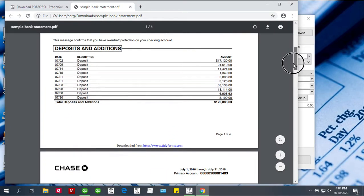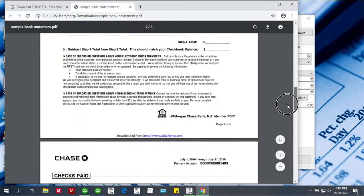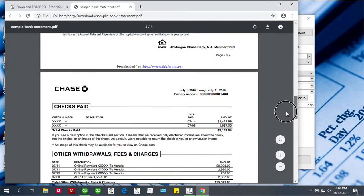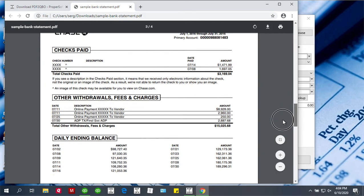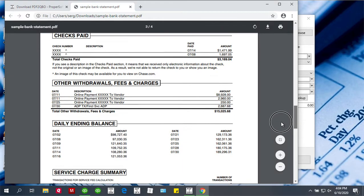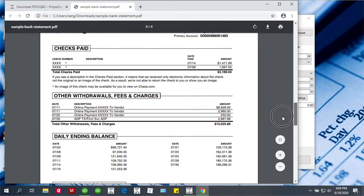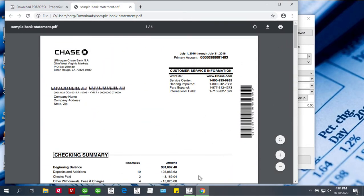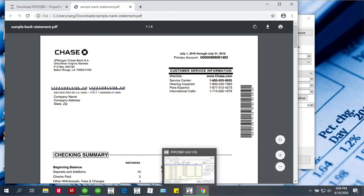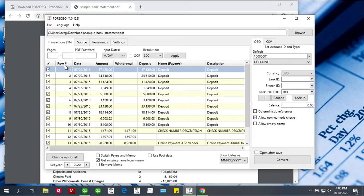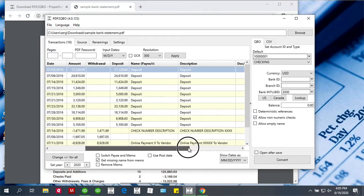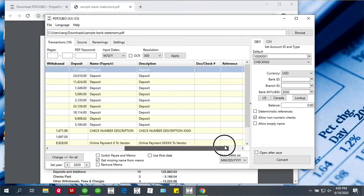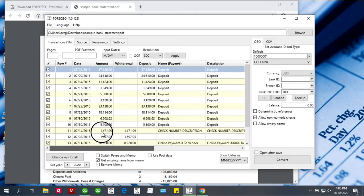It has some deposits, some checks, and some other withdrawals. When you've loaded the PDF file, first examine how transactions are parsed. Check that the dates are correct, the amounts are correct, descriptions expected, check numbers present, all this stuff.